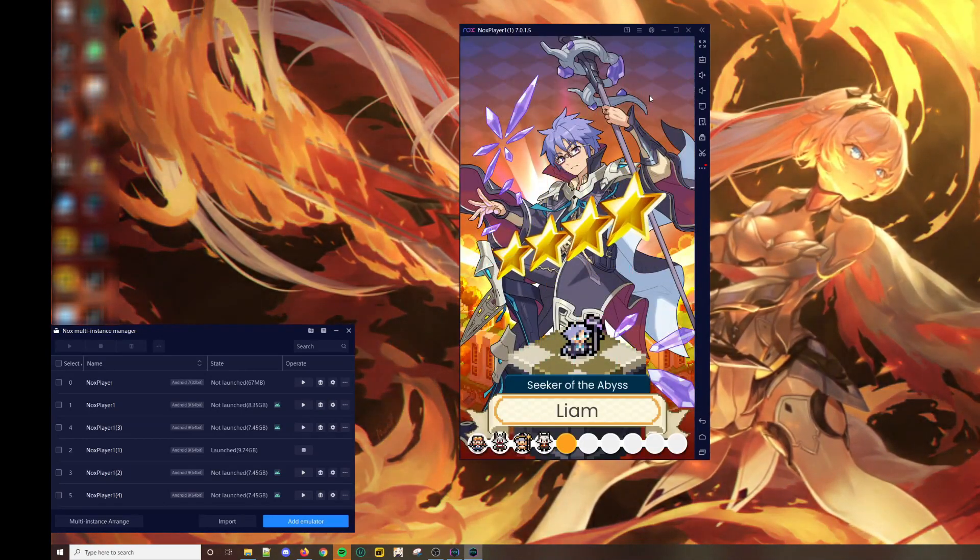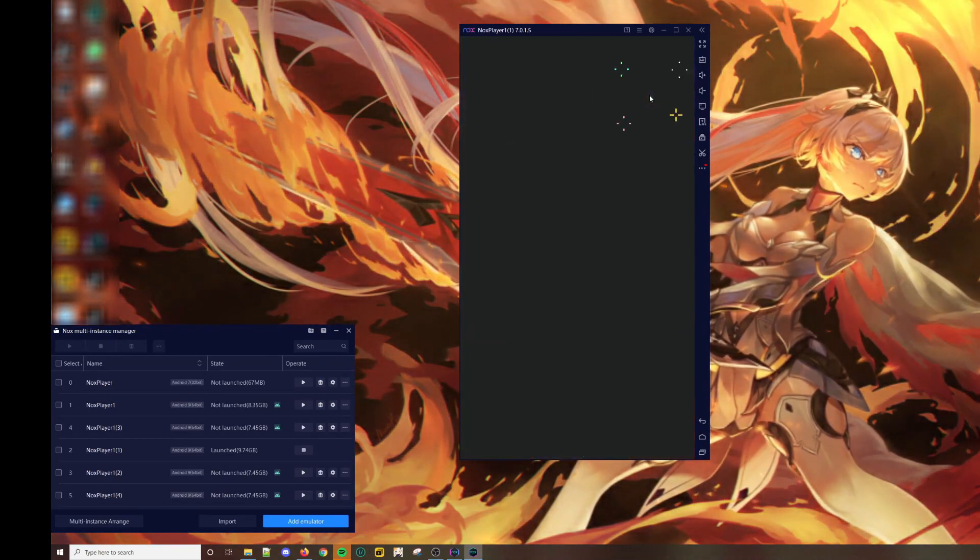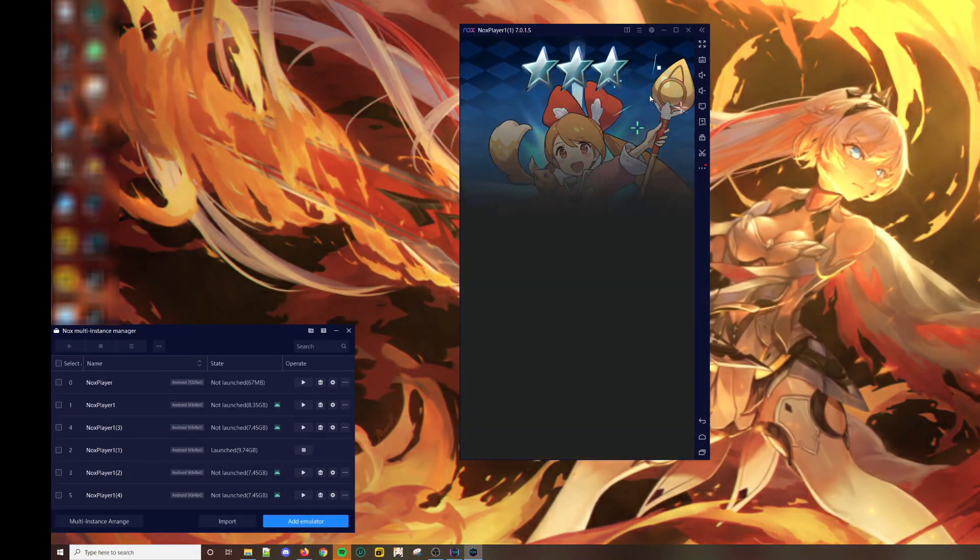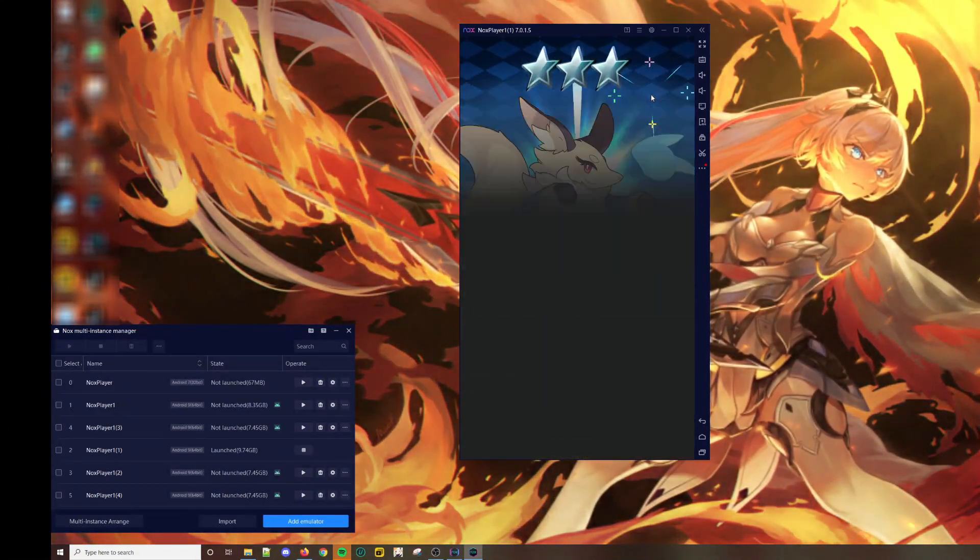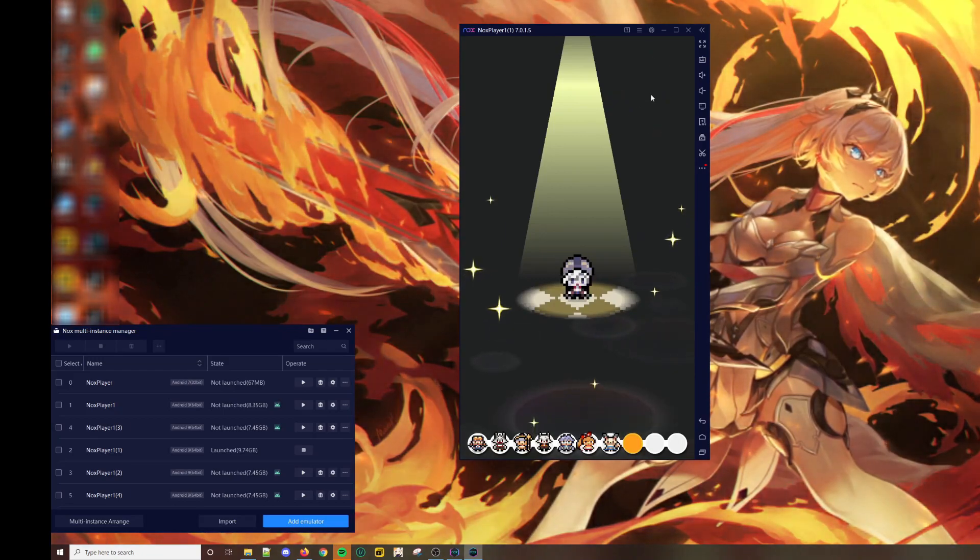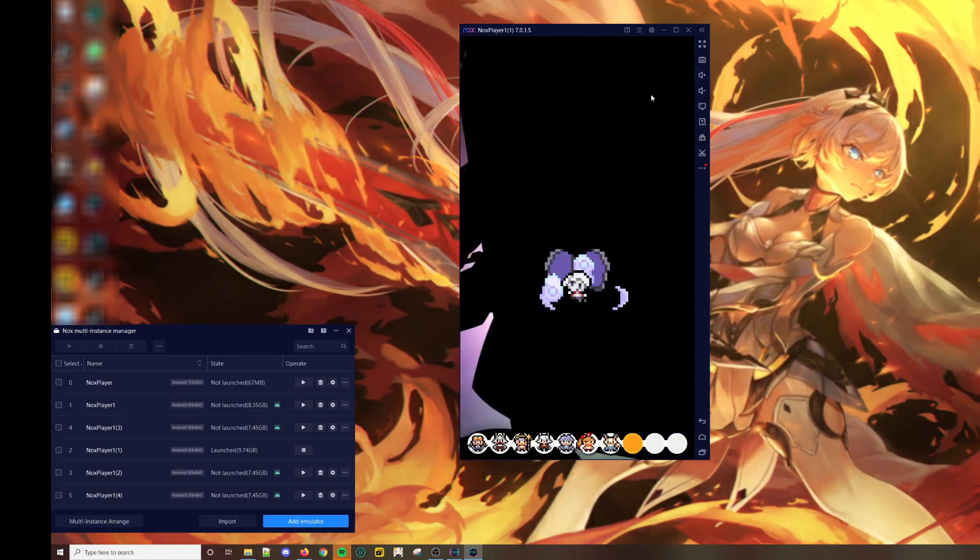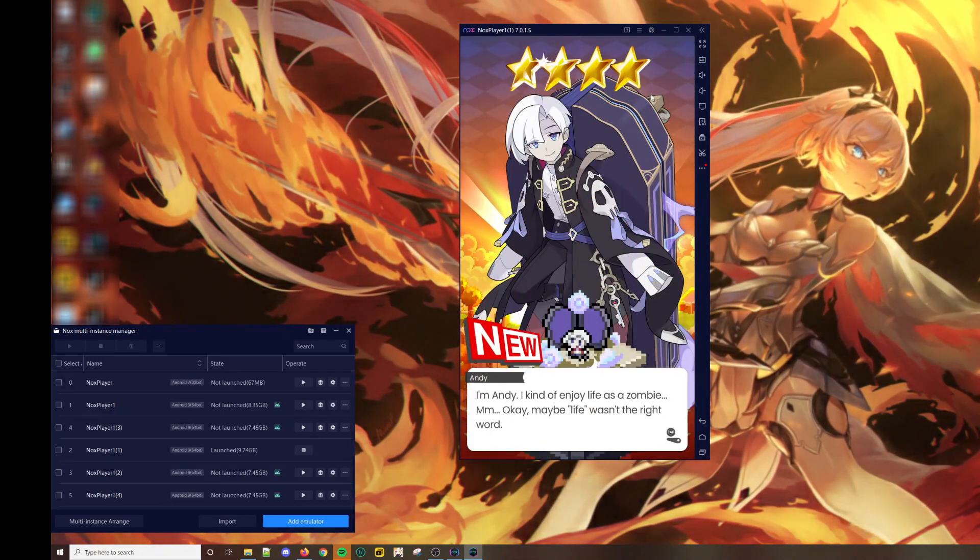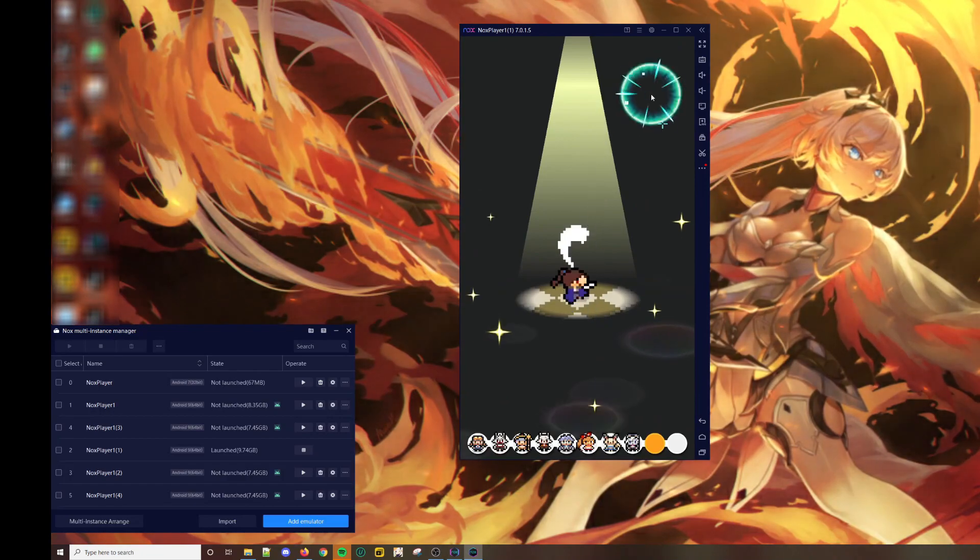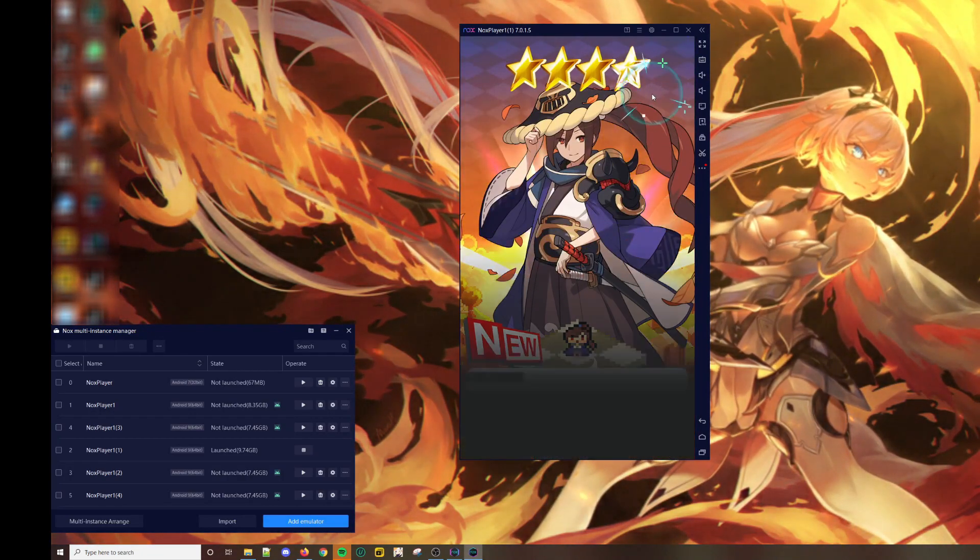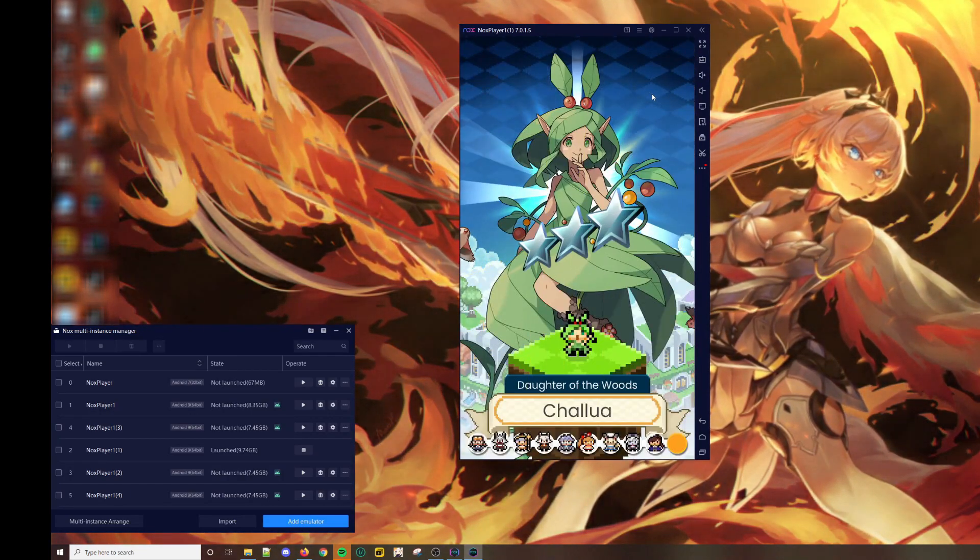In World Flipper, when re-rolling, you're obviously looking to get as many 5-stars as you want. Also, pay attention that you want to start off with units that are of the same element, so that you can make a mono-colored team to start with.